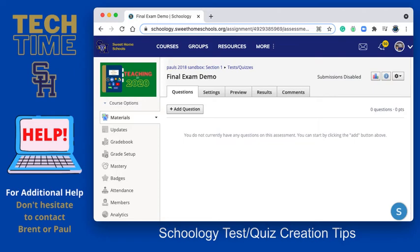Hi! In this video clip you will see how to add PDF text, or how to add files to a Schoology test or quiz.